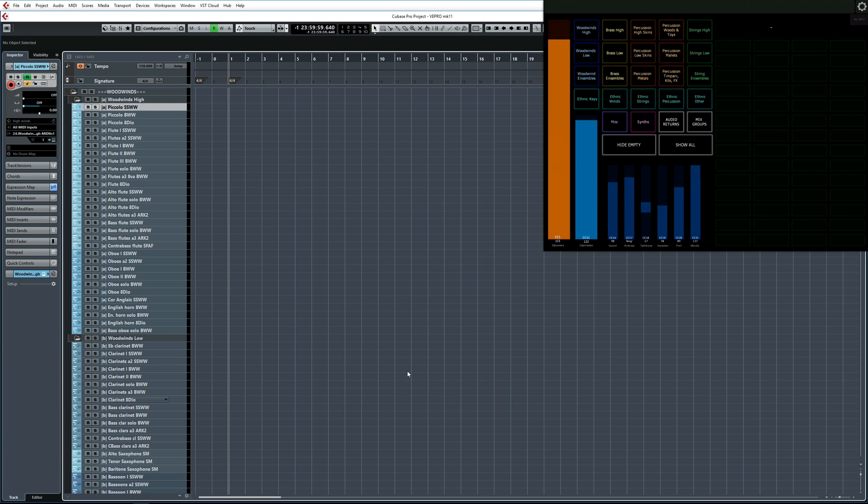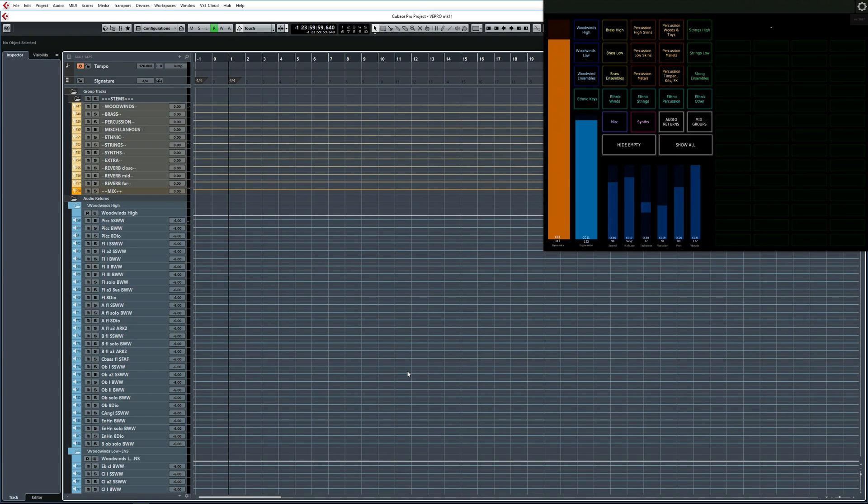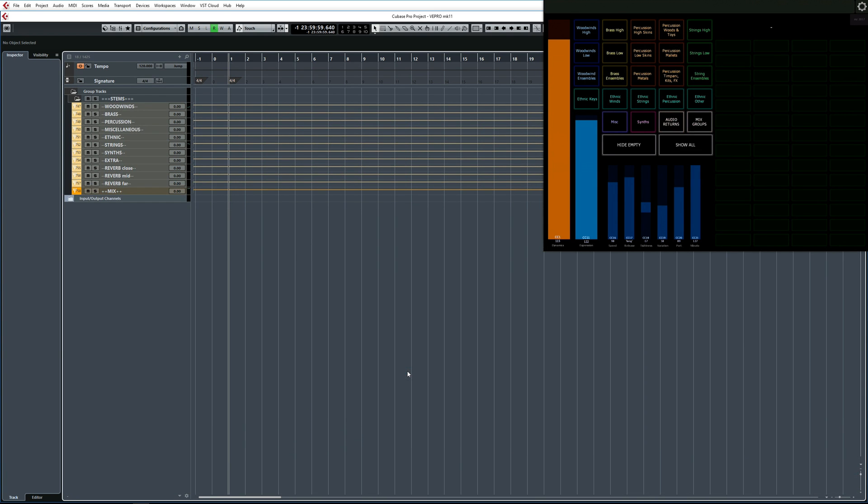So I'm first going to hit Hide Empty, which is going to hide all of the empty audio and MIDI tracks. Next I'm going to hide all of the mix groups. And then I'm going to hide all of the audio returns. This clean view is normally what I have in front of me when I'm starting a new project. And then as I need to access the various instruments, I'll use the buttons corresponding to the various instrument sections to show those tracks.